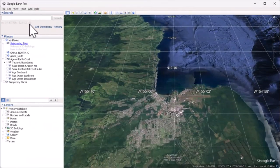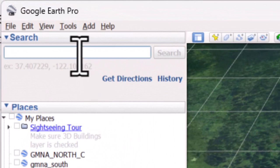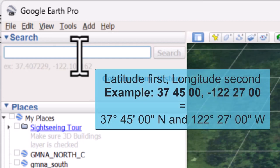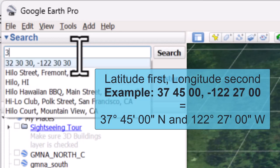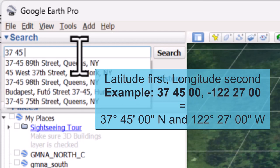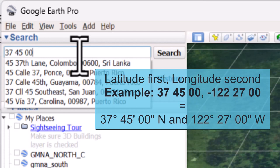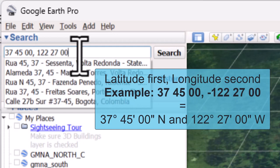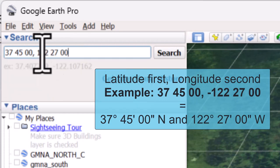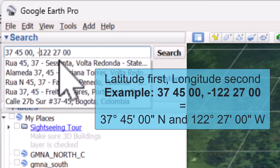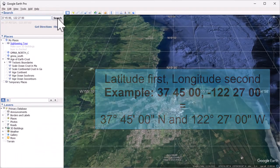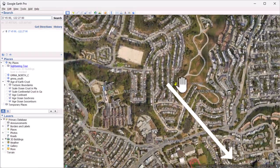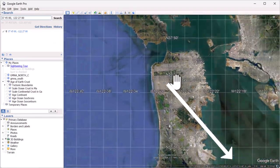Finally, how do we enter latitudes and longitudes into Google Earth to get to the place we want to go? Order and format matter. Google Earth expects us to first enter our latitude and then our longitude with a comma between the two. We do not put in any units or directions. Instead, we enter our number for degrees with a space, minutes, space, and seconds, then a comma, then longitude. Positive numbers represent north for latitude and east for longitude; negative numbers represent south for latitude and west for longitude. Once you've entered your numbers, click Search to travel to that location. You can confirm that you entered correctly by hovering your mouse over your location and checking the number in the bottom right of the window.